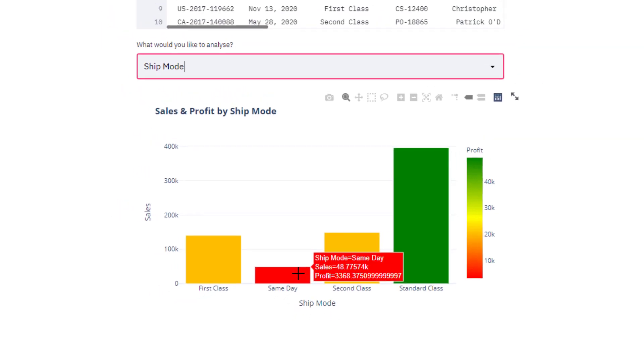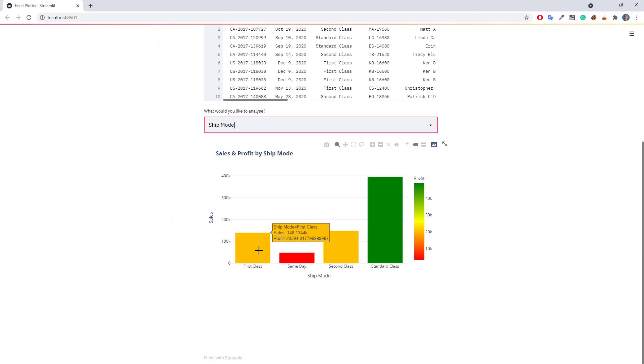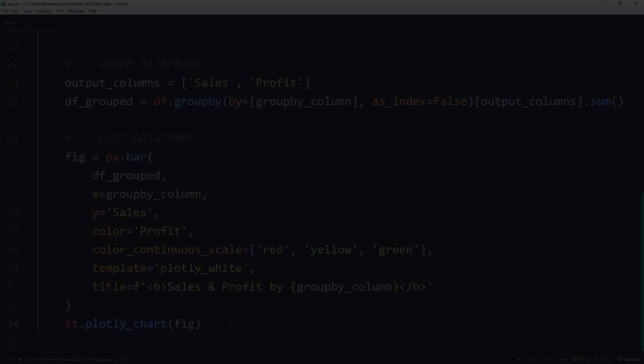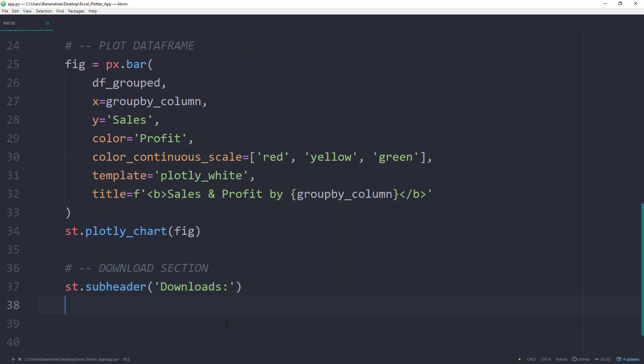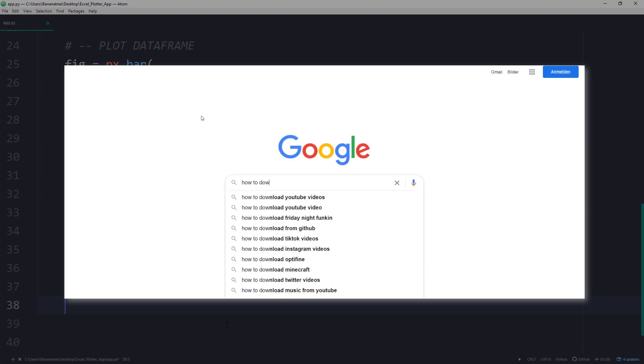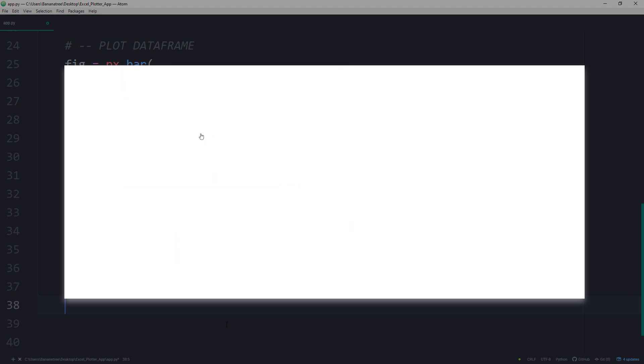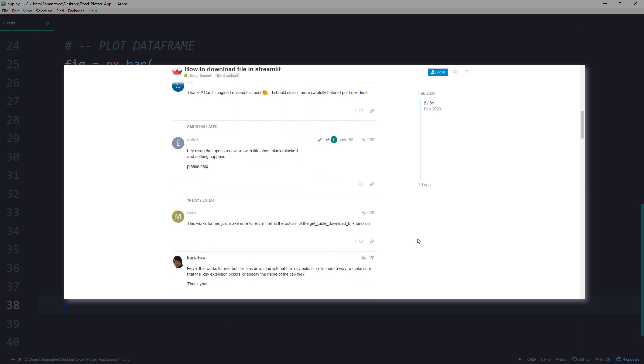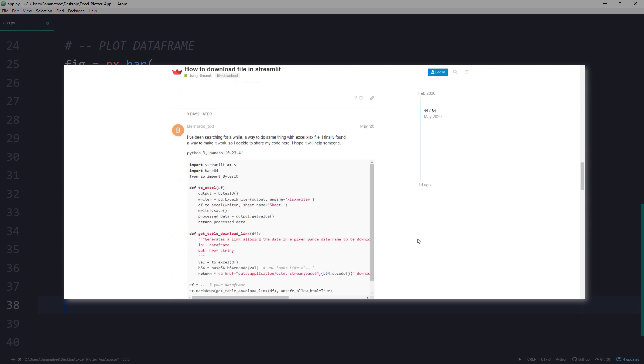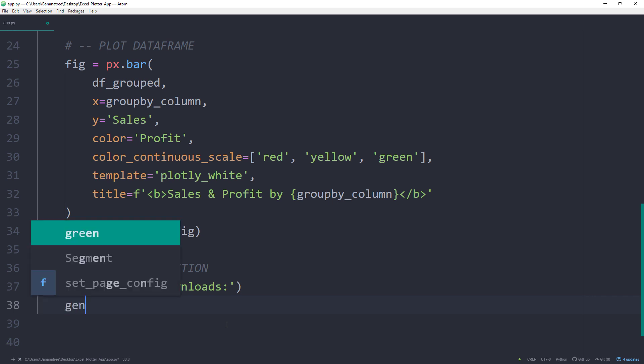As a next step, let us see how to download the chart and the grouped Excel data. Back in the script, I will add a download section by using a subheader. To generate a download link, I will be cheating here. So far, there is no built-in Streamlit function to download Excel or interactive Plotly charts. But after a quick Google search, I found a good solution in the Streamlit discussion forum. And I am cheating here, because I will just copy the code from the discussion board. Before showing you the code, let me shortly write out the functions, which I will define in just a second.